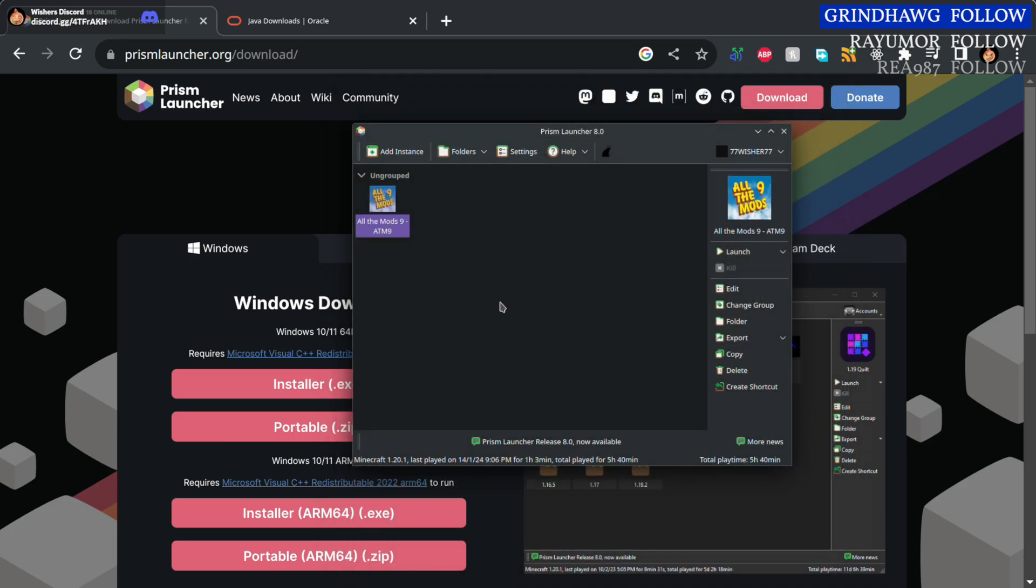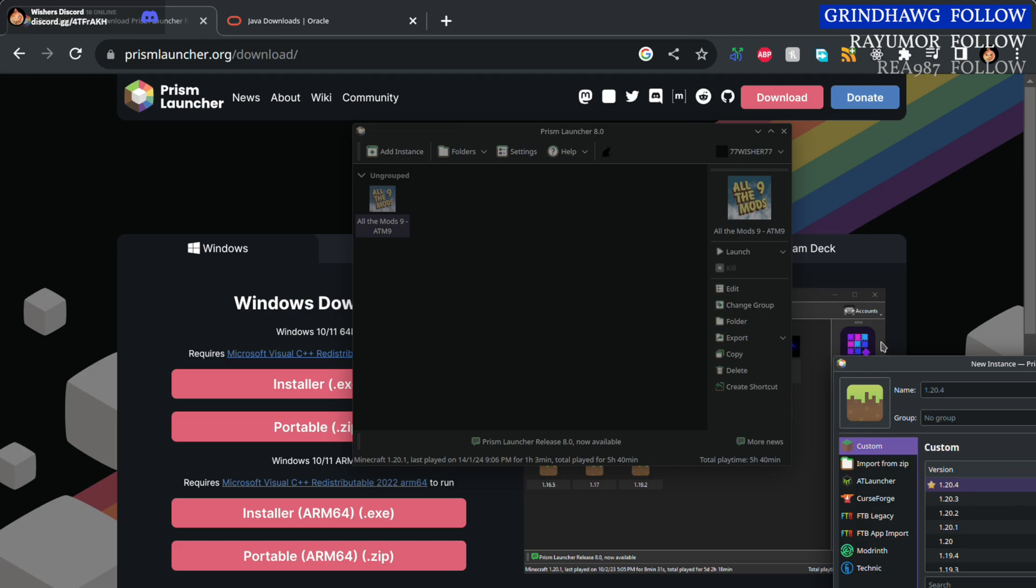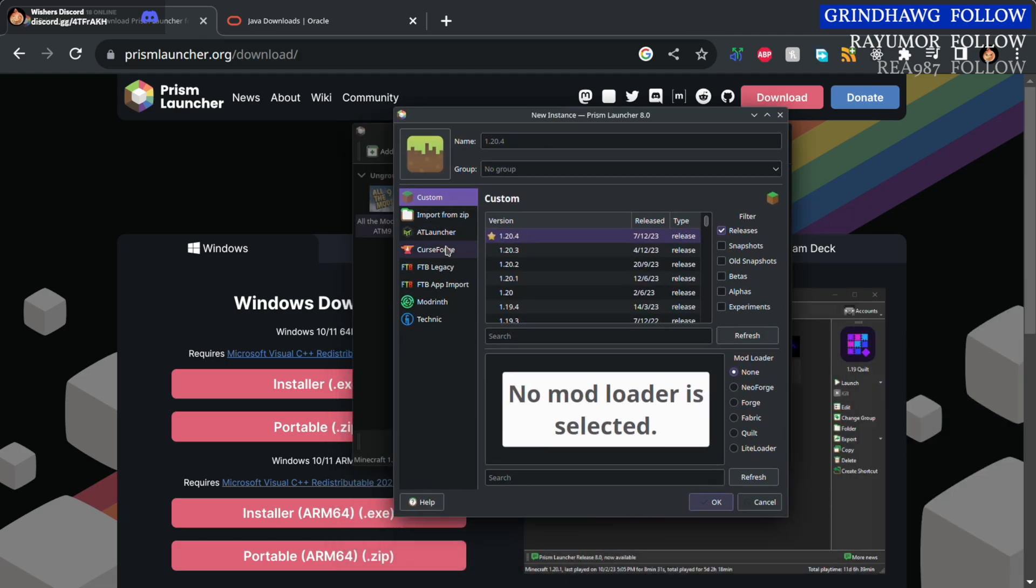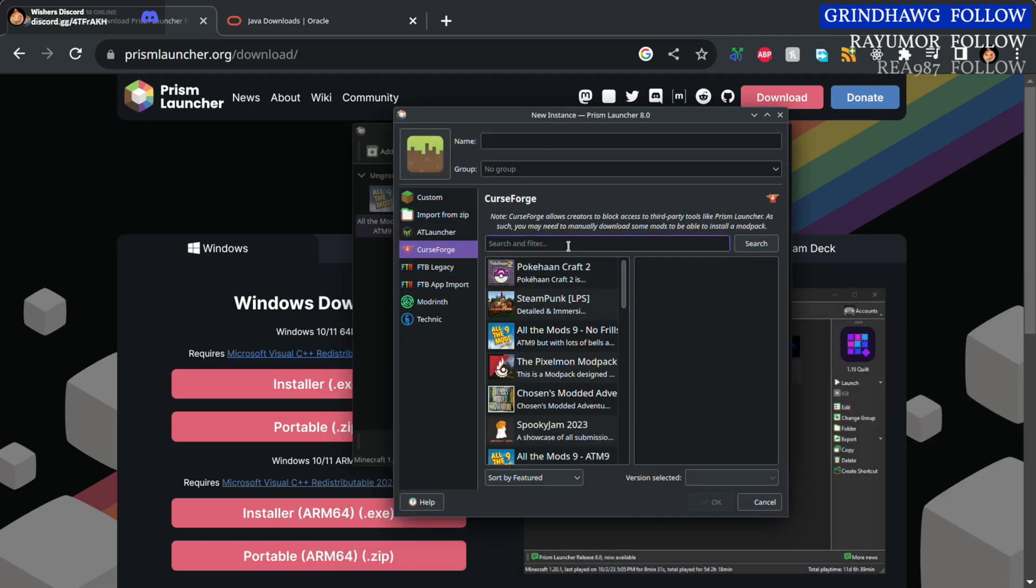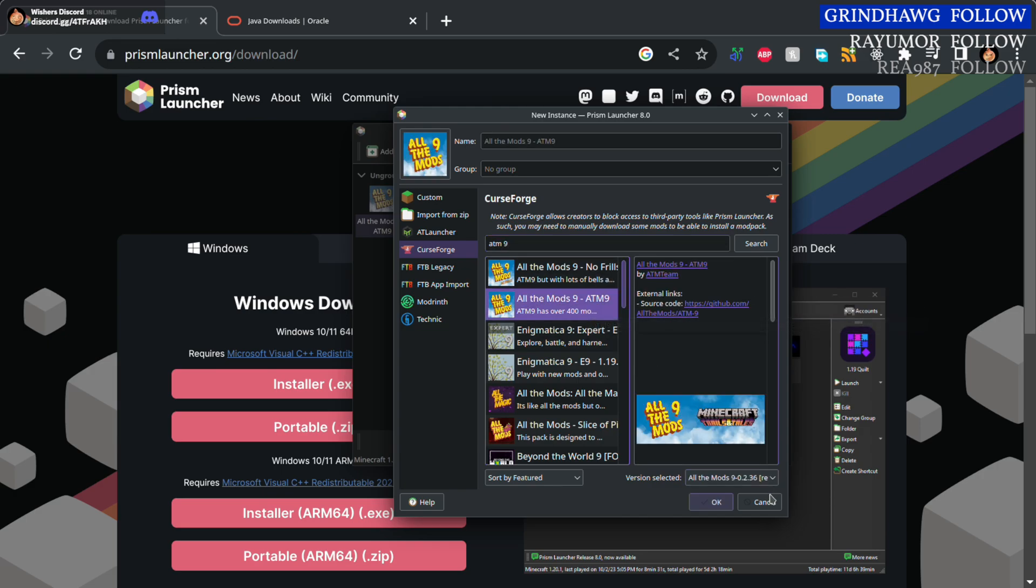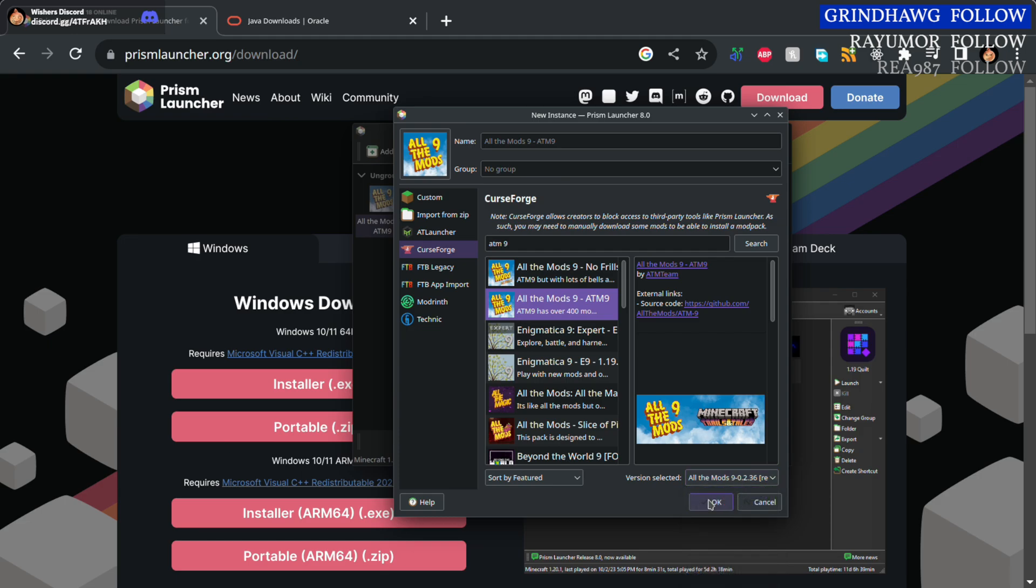Once that's done, you can click add instance and search for ATM9 on CurseForge. You'll want the All the Mods ATM9 modpack, not the no frills one. If you're playing on the server, you'll want version 0.2.36. Click OK and download that.